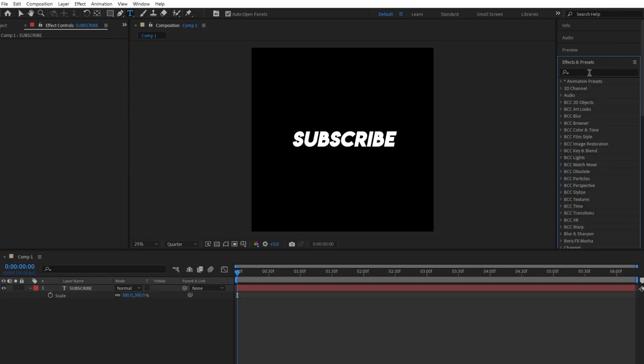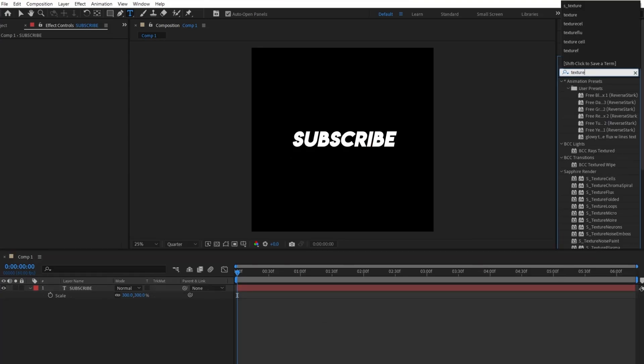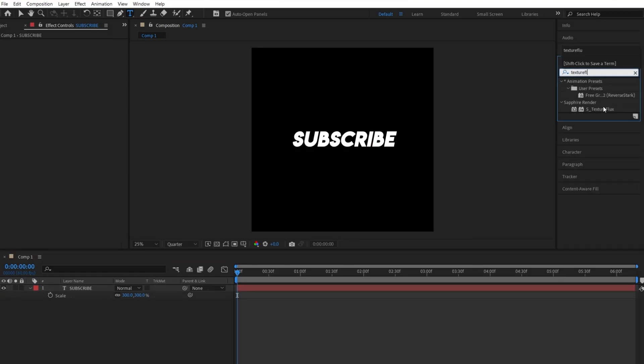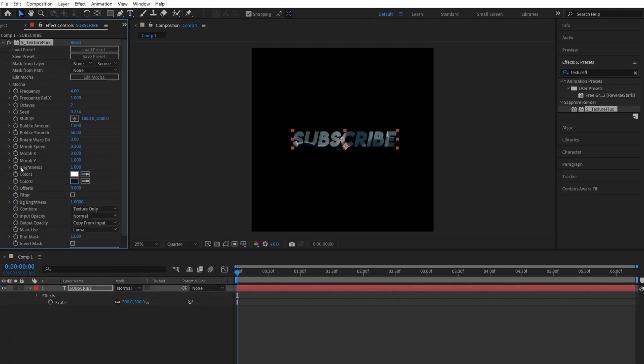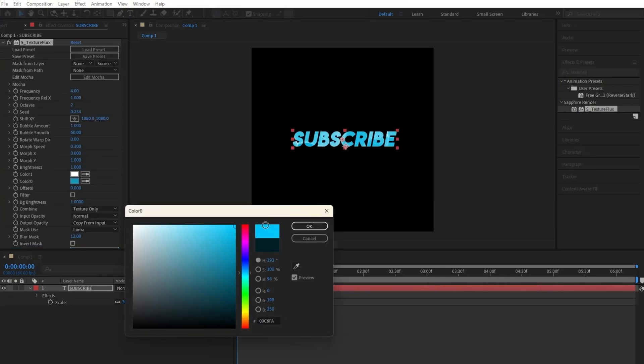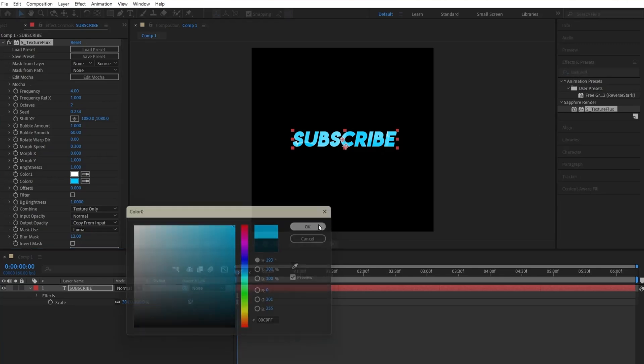Once you're ready, go over to the effects and presets panel and search up S underscore texture flux and apply it to your text. All we're doing here is clicking on the second box and just dragging this up so it'll look like a lighter blue color.